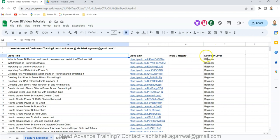I've also started maintaining a topic category and difficulty level, so you can go from beginner to intermediate to advanced level. Make sure you bookmark it and get as much benefit as possible.